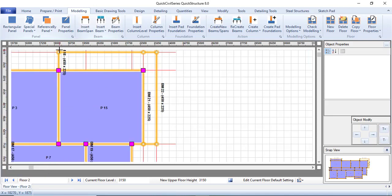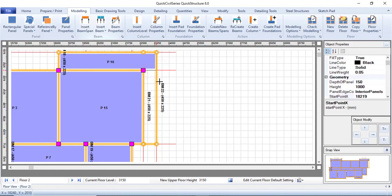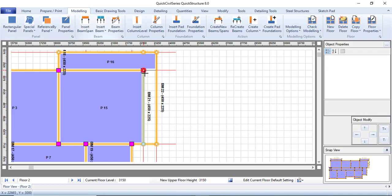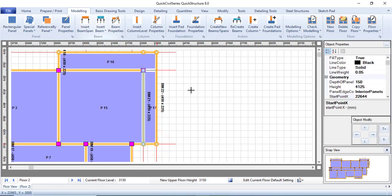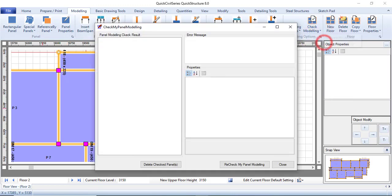I think it was that panel, so let me try to create a panel from here up to here. Create another rectangular panel from here up to here.